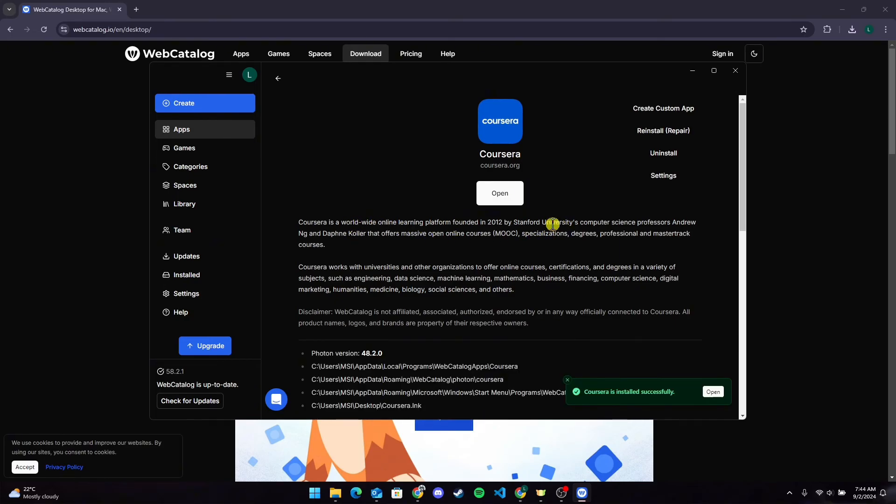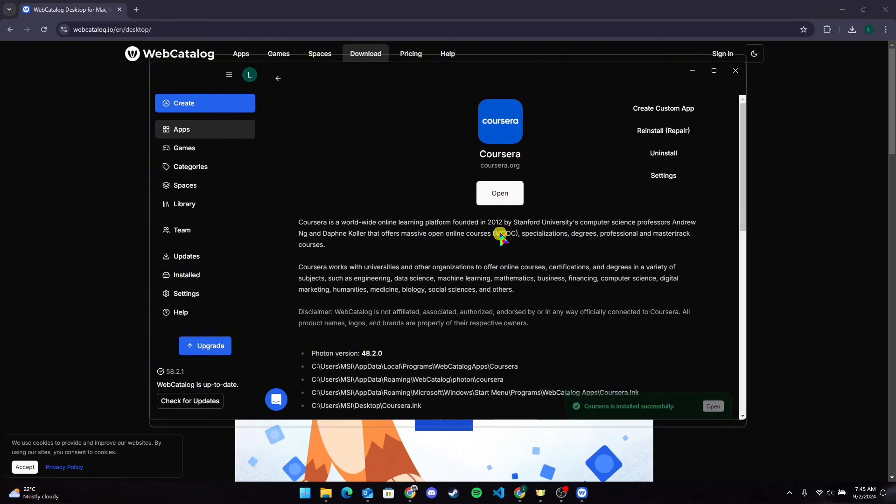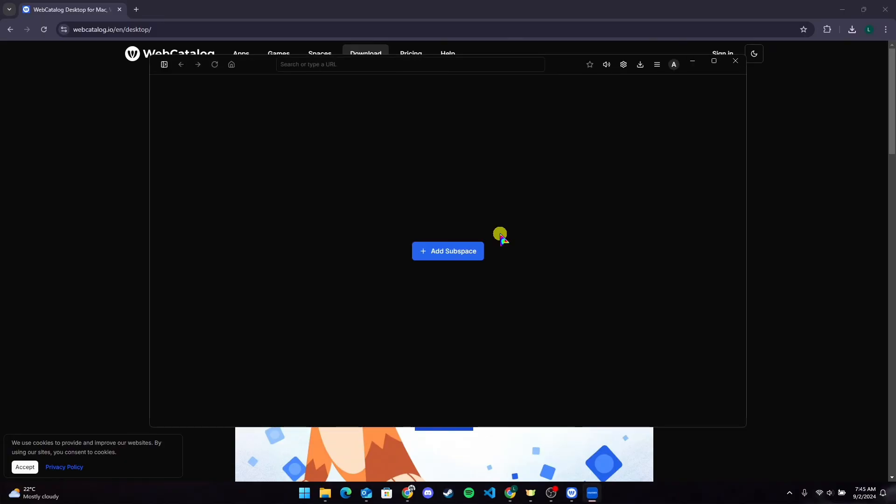After the install is completed, click on Open to use the Coursera application on a PC.